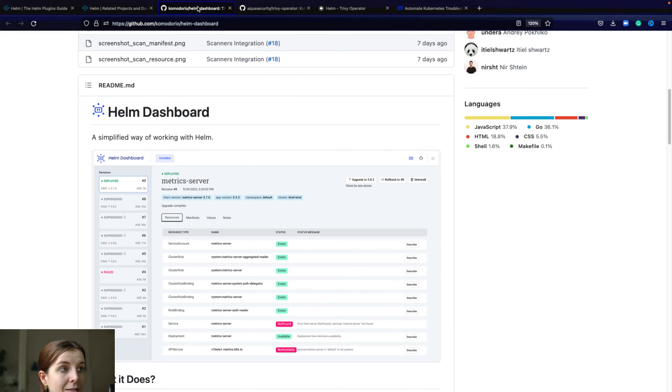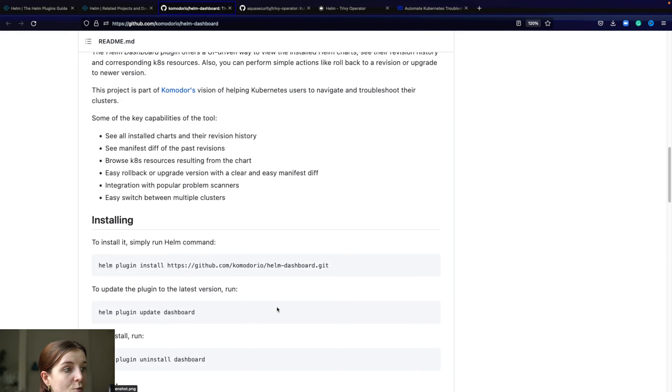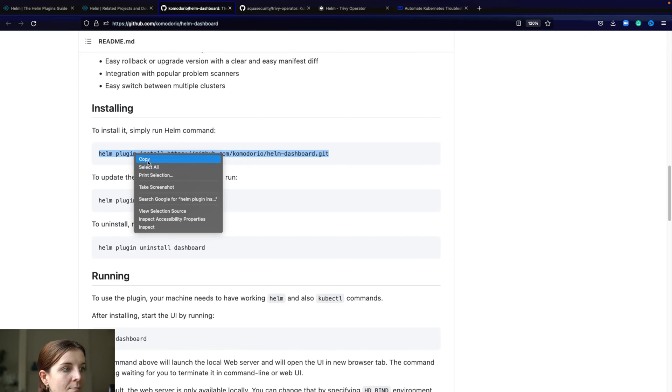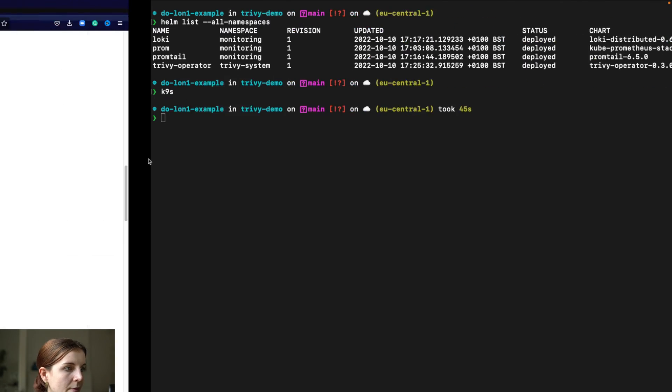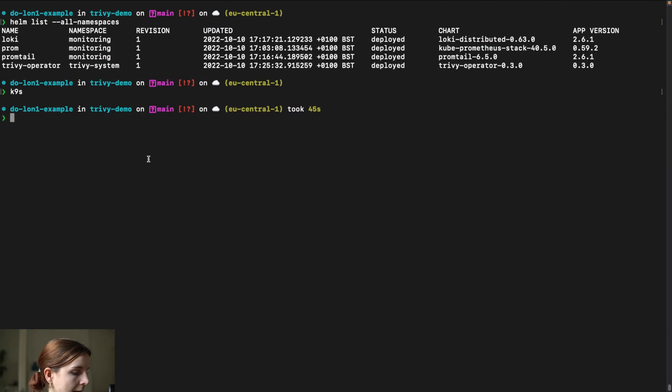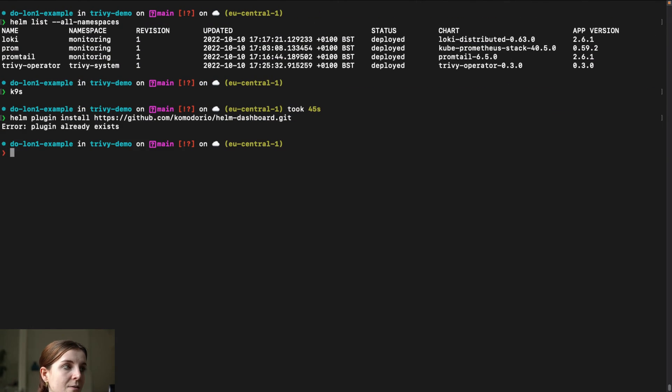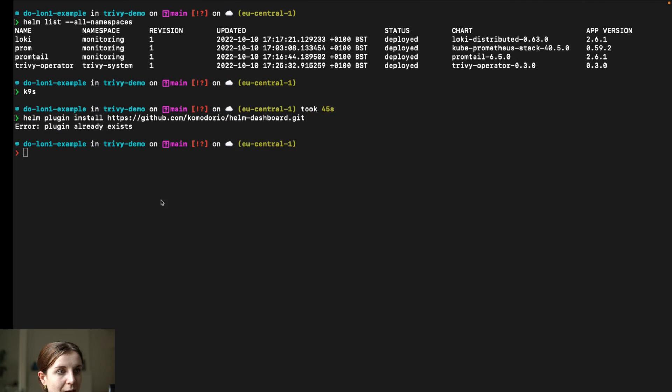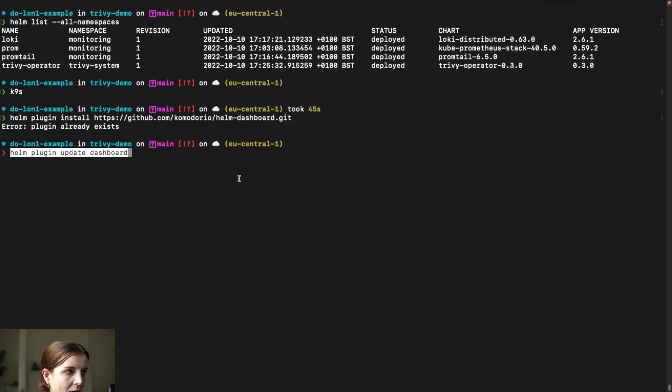They developed this Helm dashboard. You can install it through helm plugin install. I have already installed it, so this will not work. But on a regular basis, you want to do helm plugin update dashboard or update all of your plugins, since they might have new releases or updates.